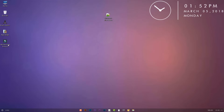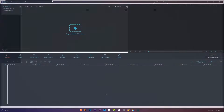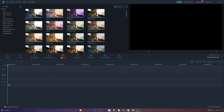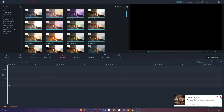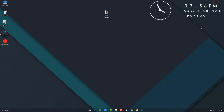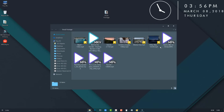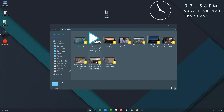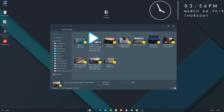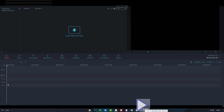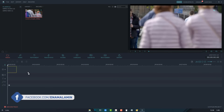Now open the Filmora application. Now open your video clip. Just select a video and drop it into import media file. Now drag and drop it in the video timeline.